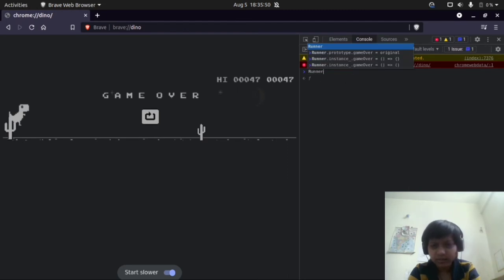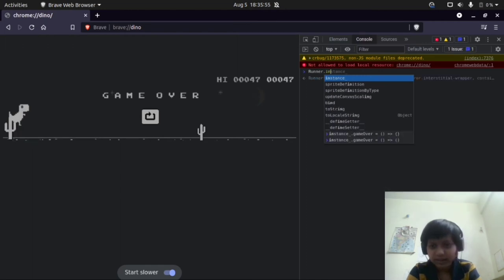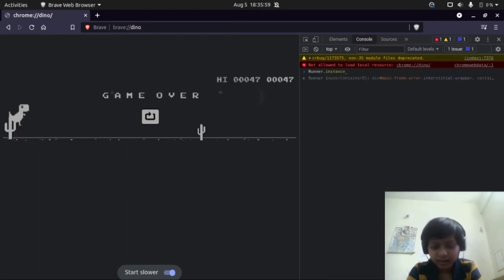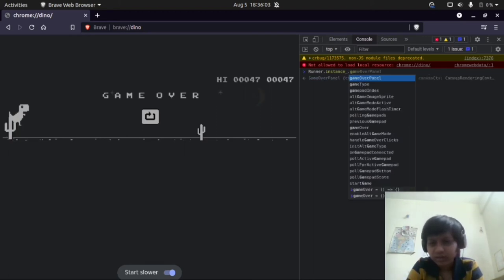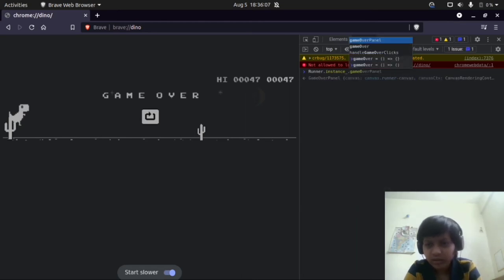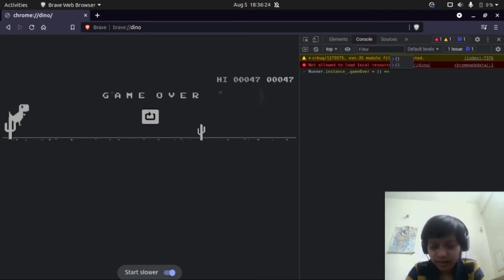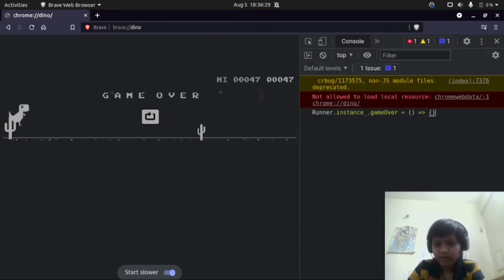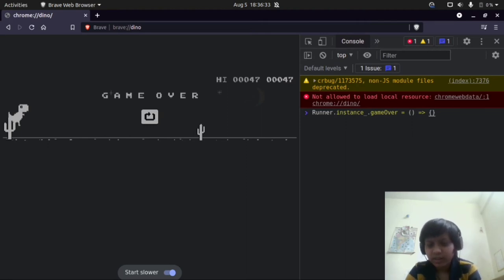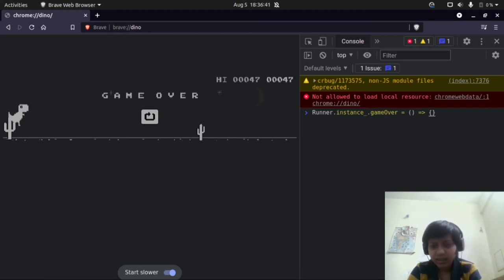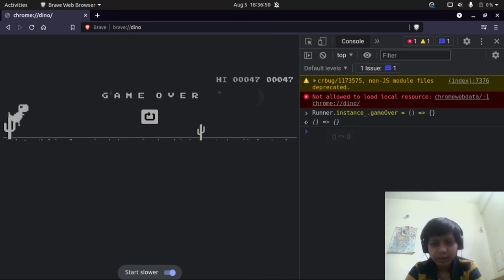Just type: Runner dot instance underscore dot gameOver equals to open bracket, open bracket, close brackets, arrow greater than, close bracket, then semicolon. So the full command is: Runner.instance_.gameOver = () => {}; Now let's press Enter. If you get the output showing the arrow function and semicolon, that means the code is applied.